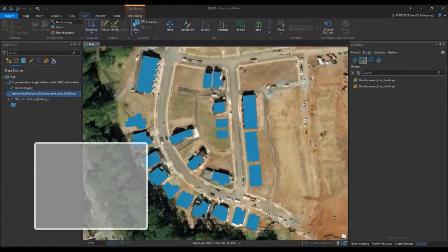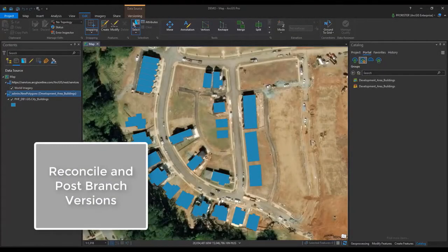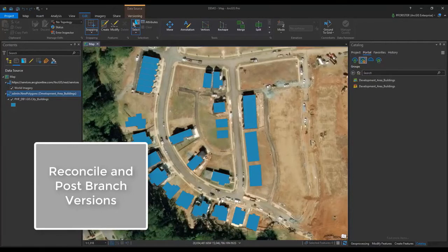In this video, we're going to walk through a workflow to merge edits with default using the Reconcile and Post process.